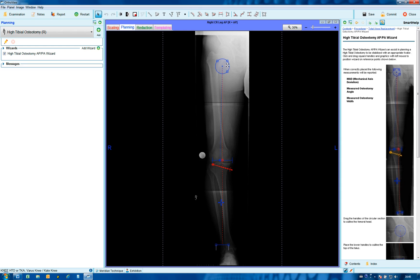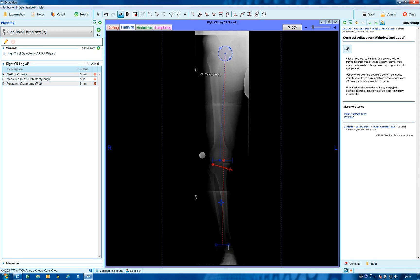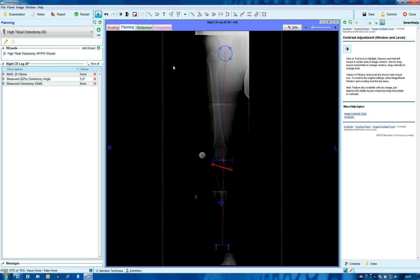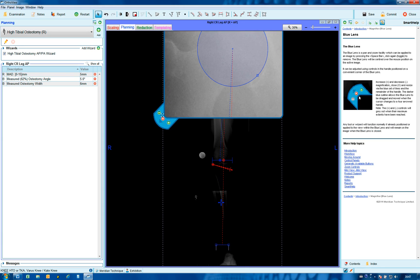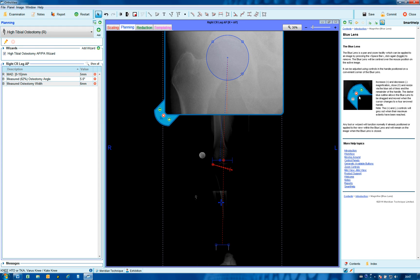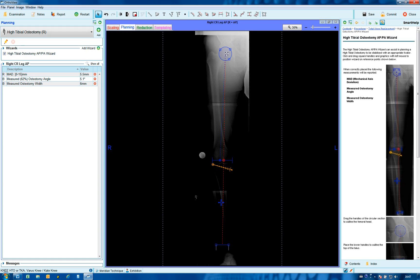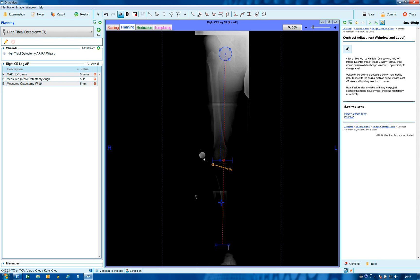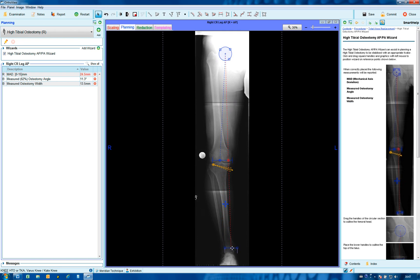Scale both images as needed in the usual way. Expand the long leg view and select the high tibial osteotomy wizard in the planning screen. Adjust the circle to the femoral head, altering contrast as needed, and use the blue magnifier to assist with viewing. Move the center to the femoral head and size as needed, adjusting contrast to suit.